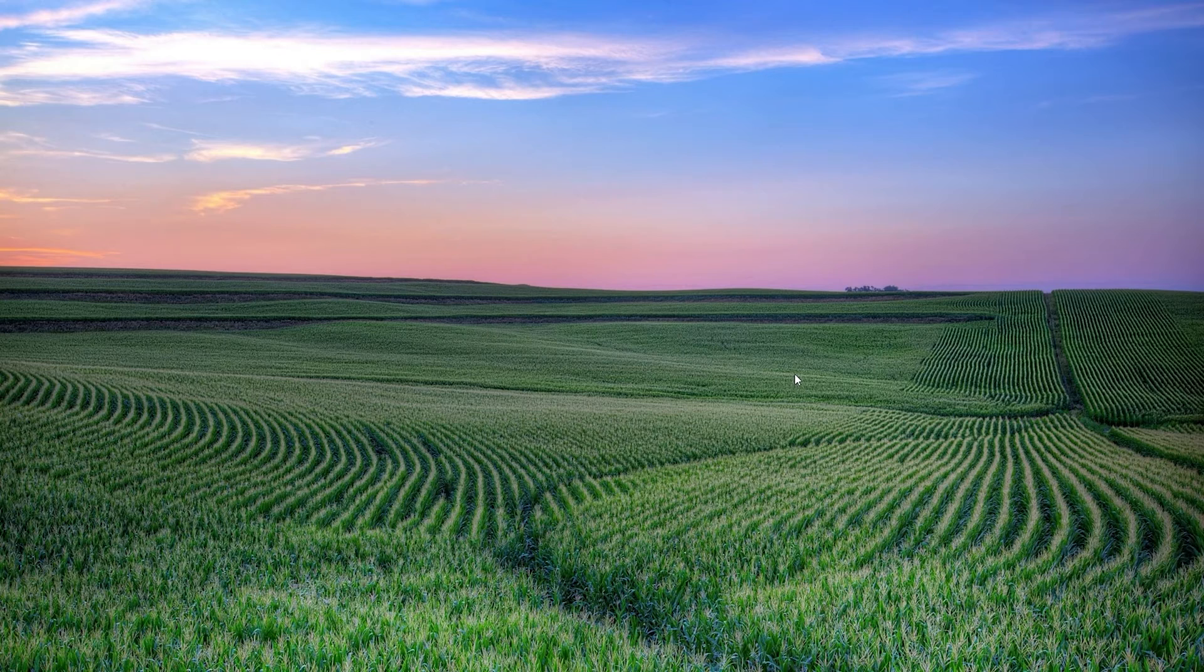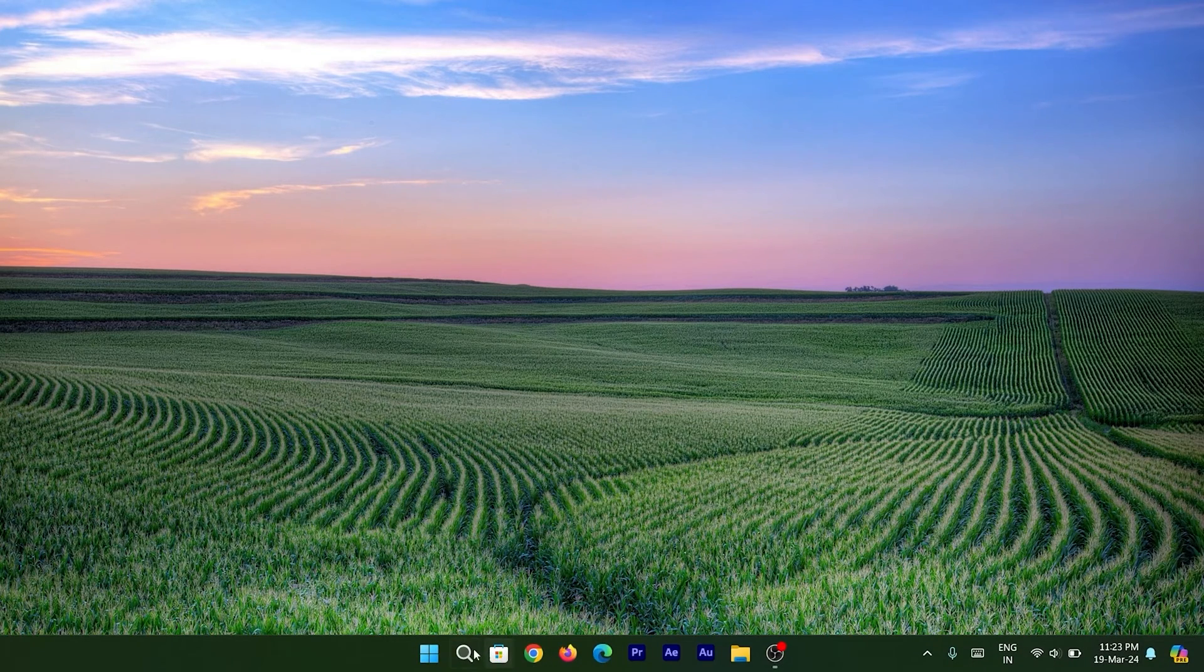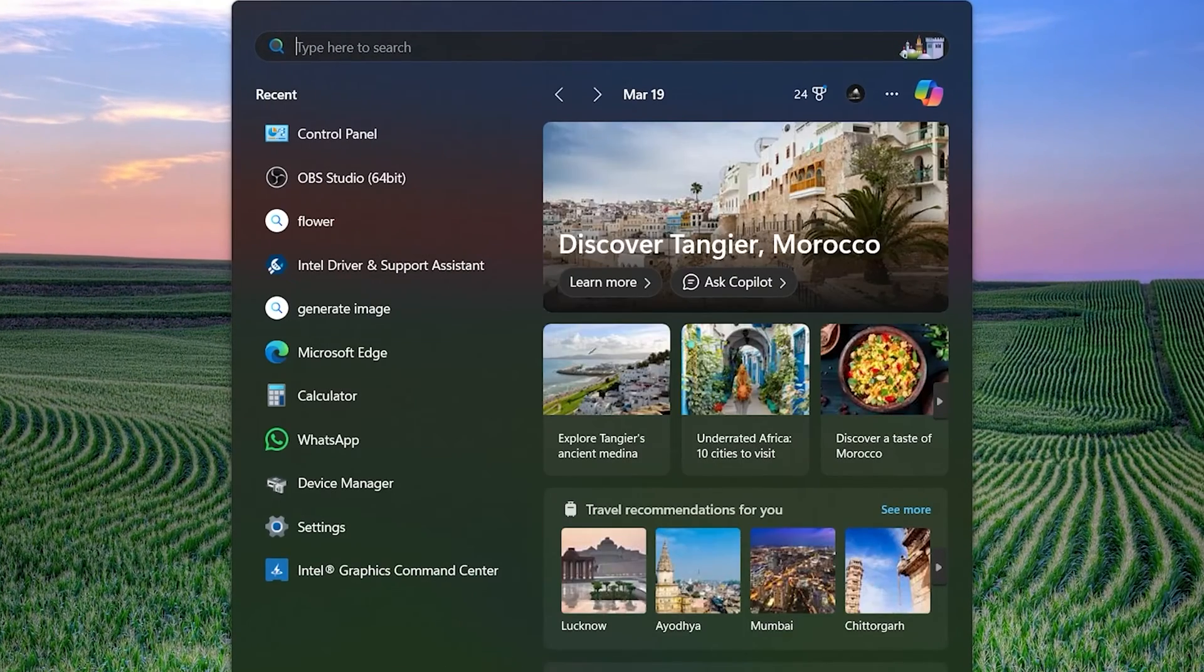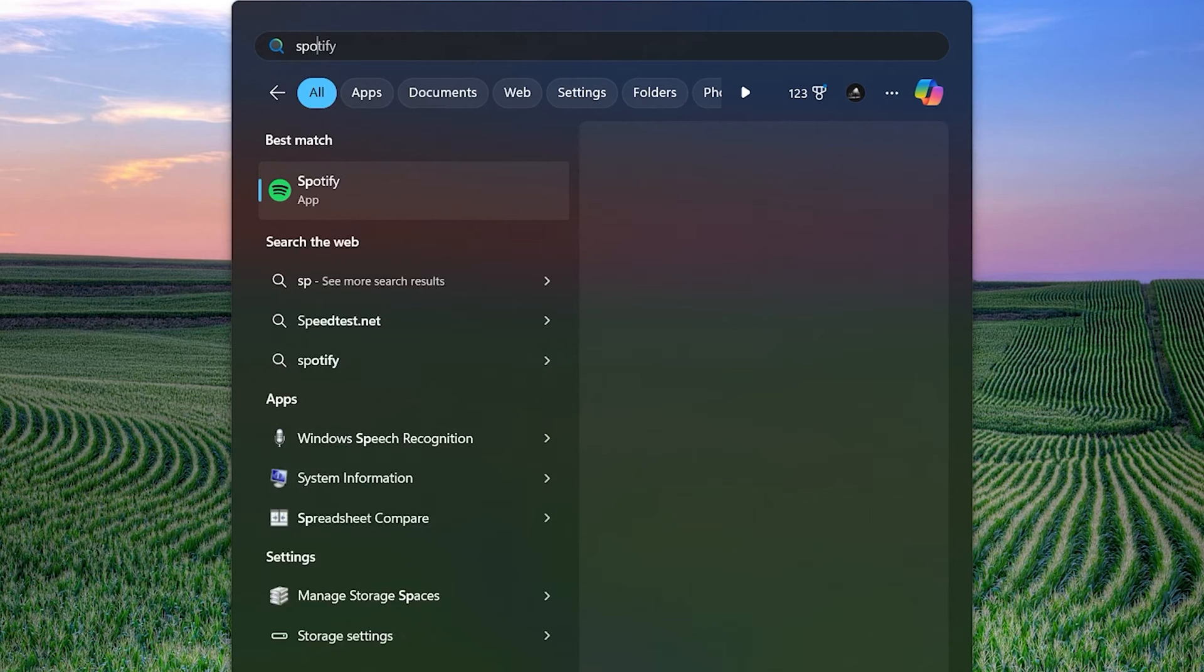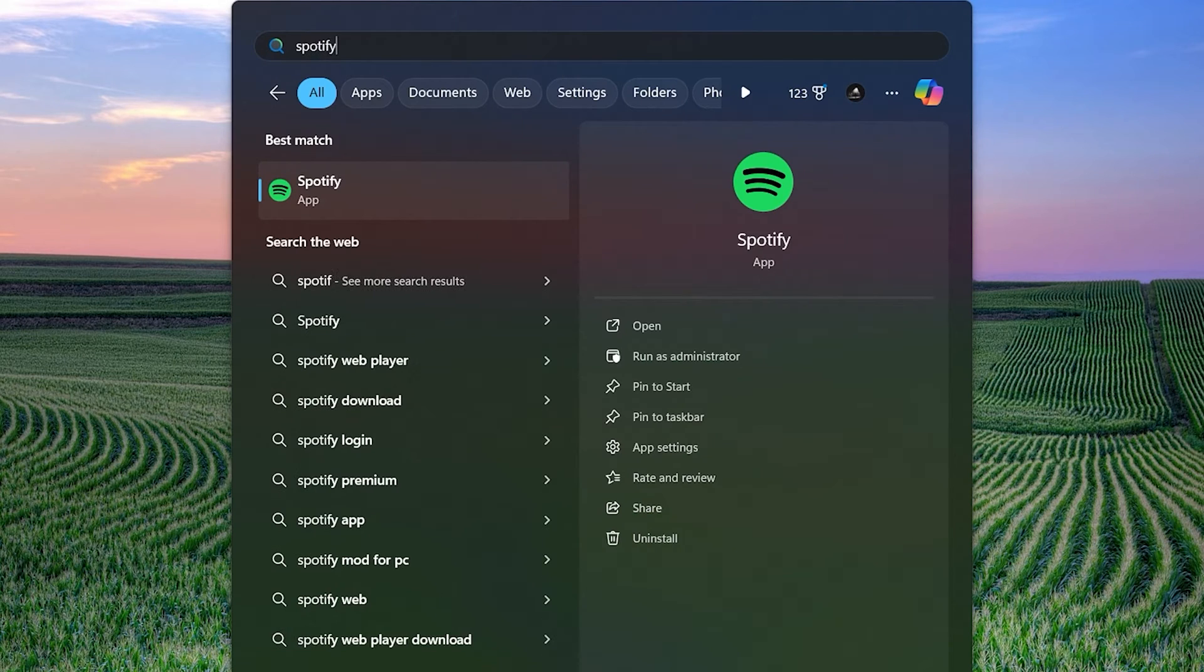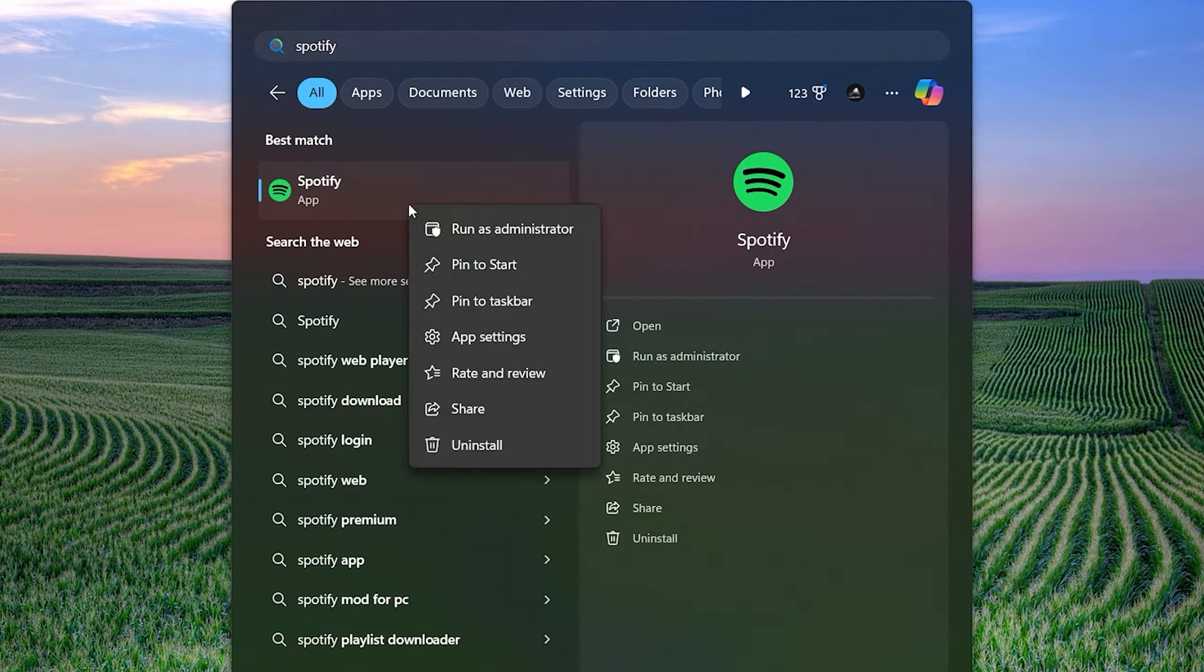The first method is very simple. All you have to do is click on the search, then type the name of the app that you want to uninstall. Once the desired app is visible, right-click on the app and select the uninstall option.